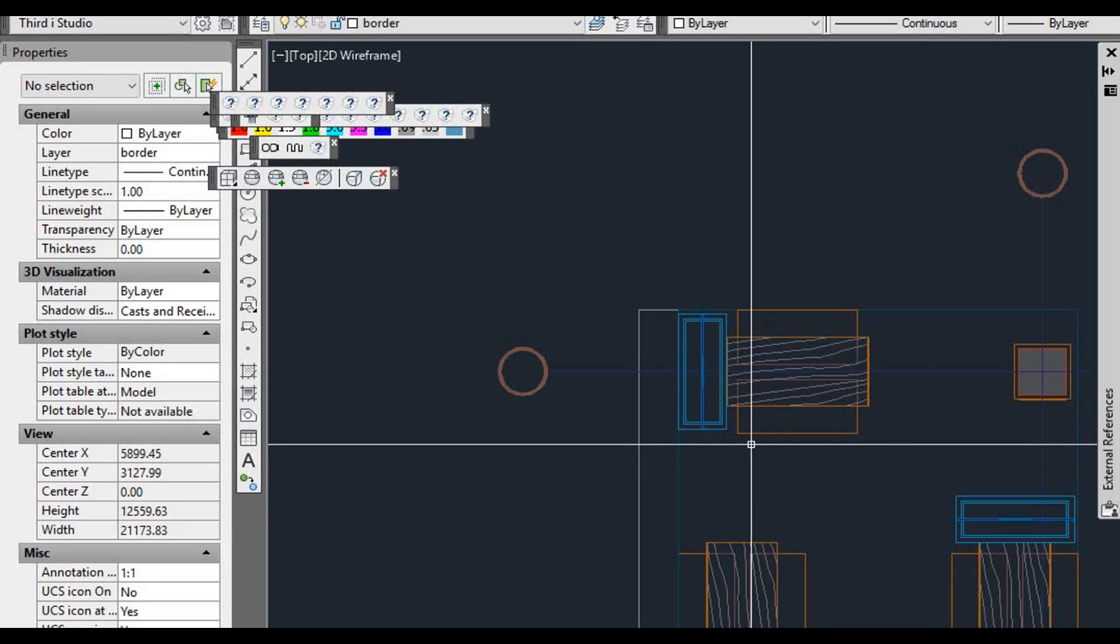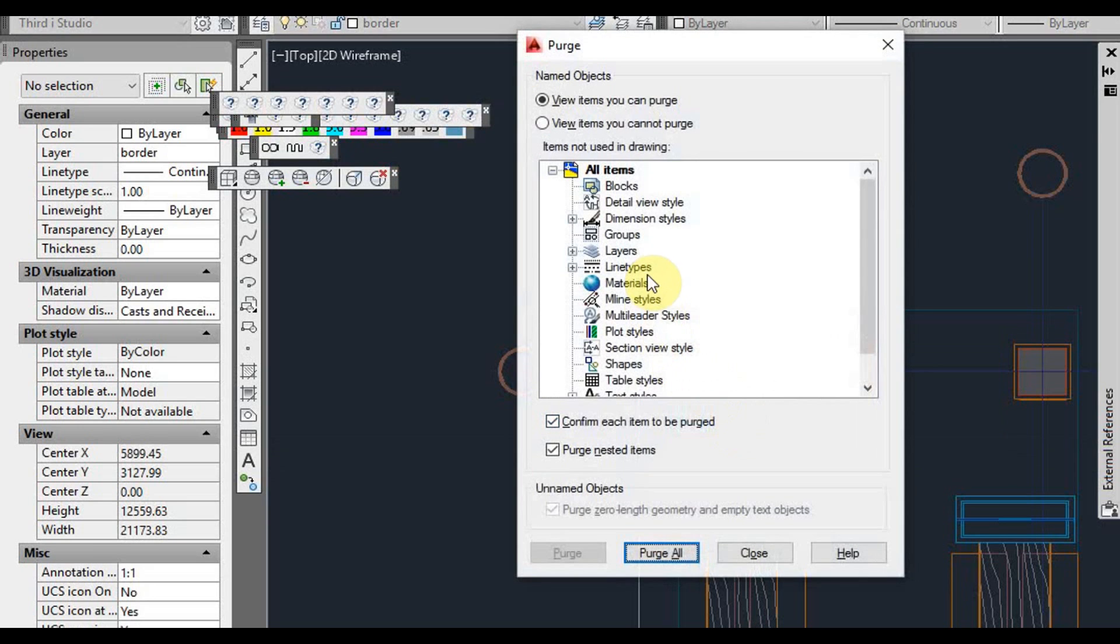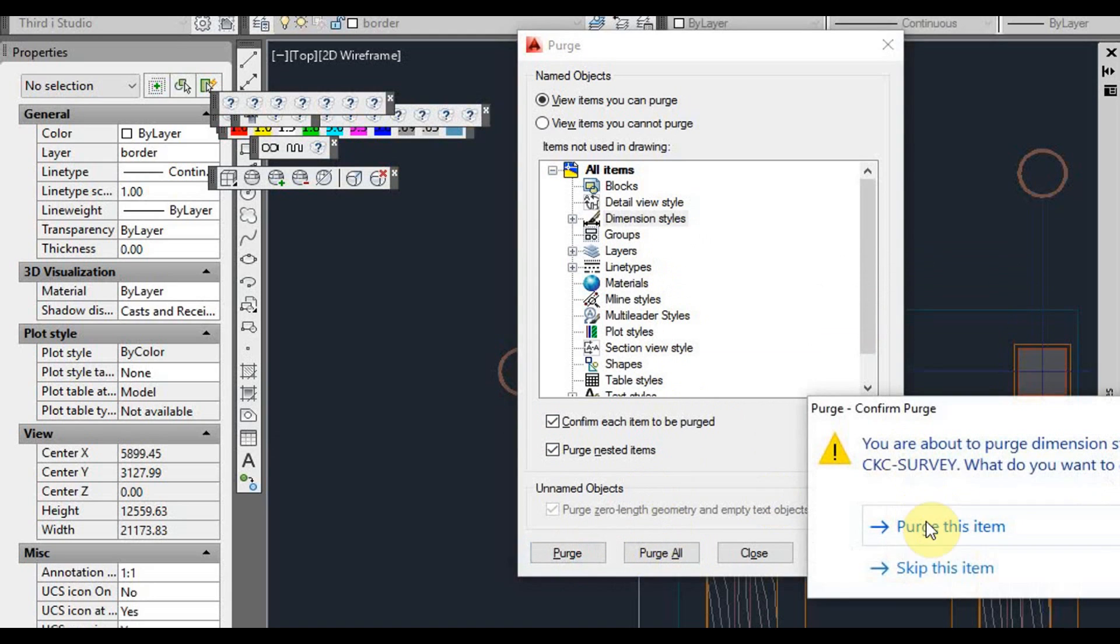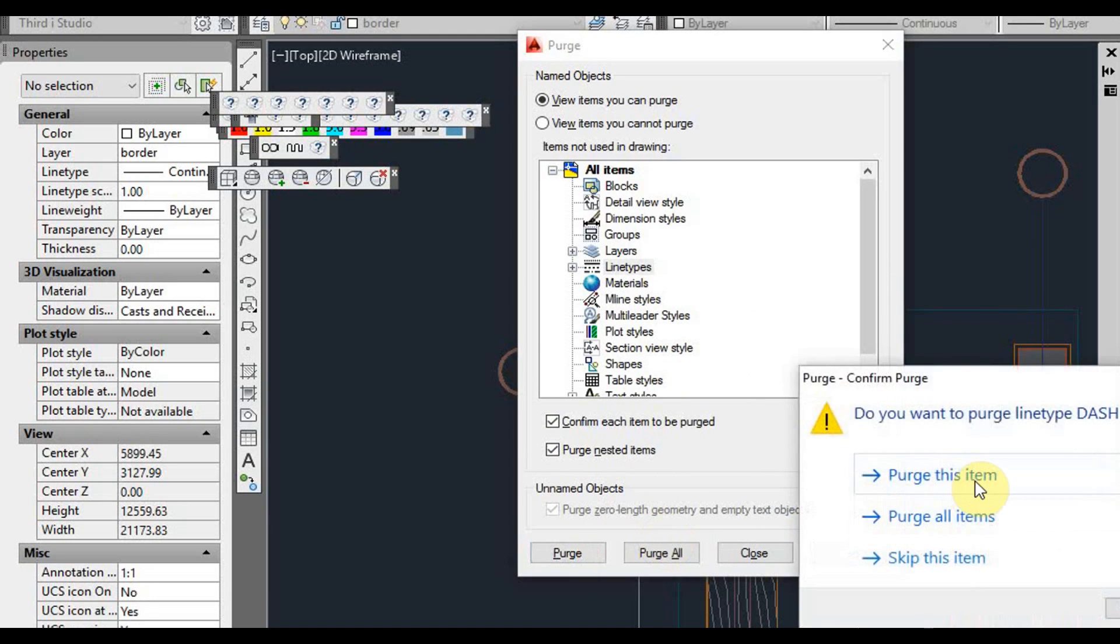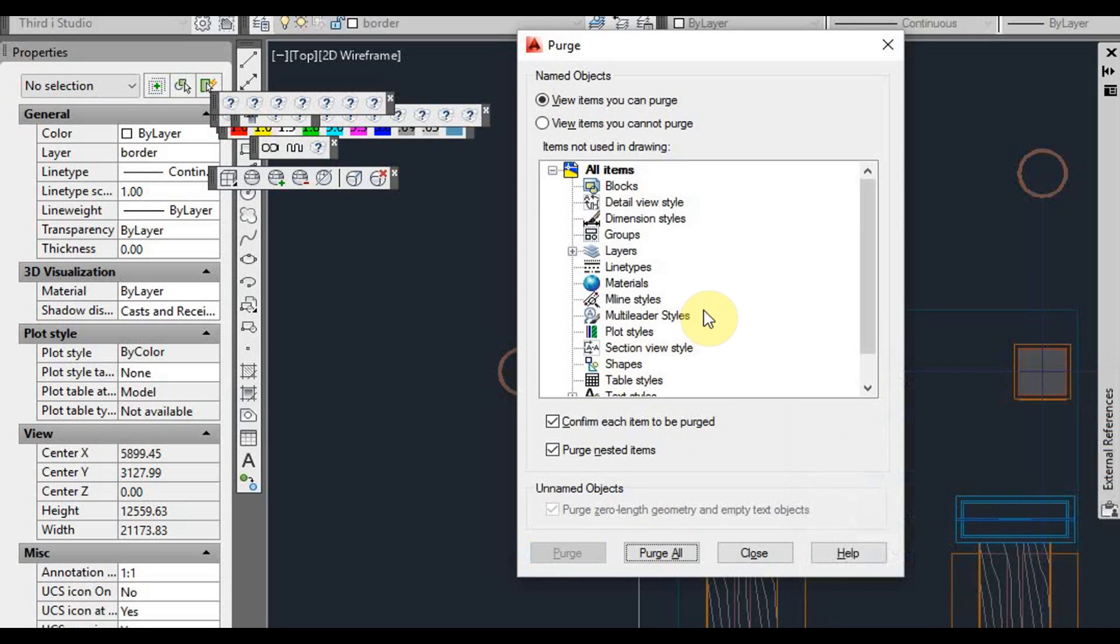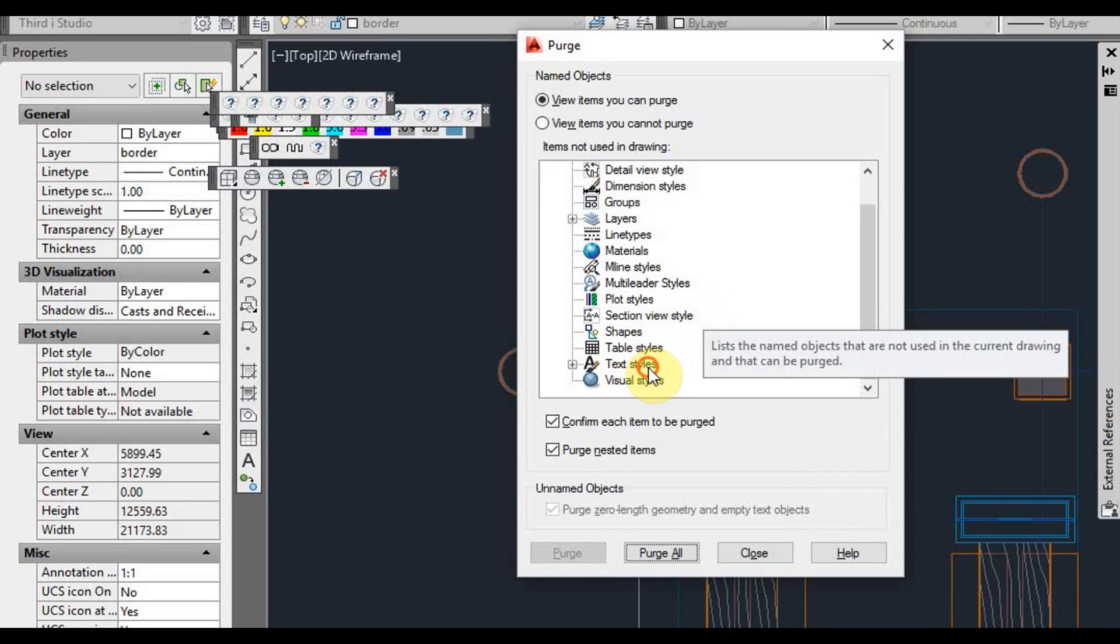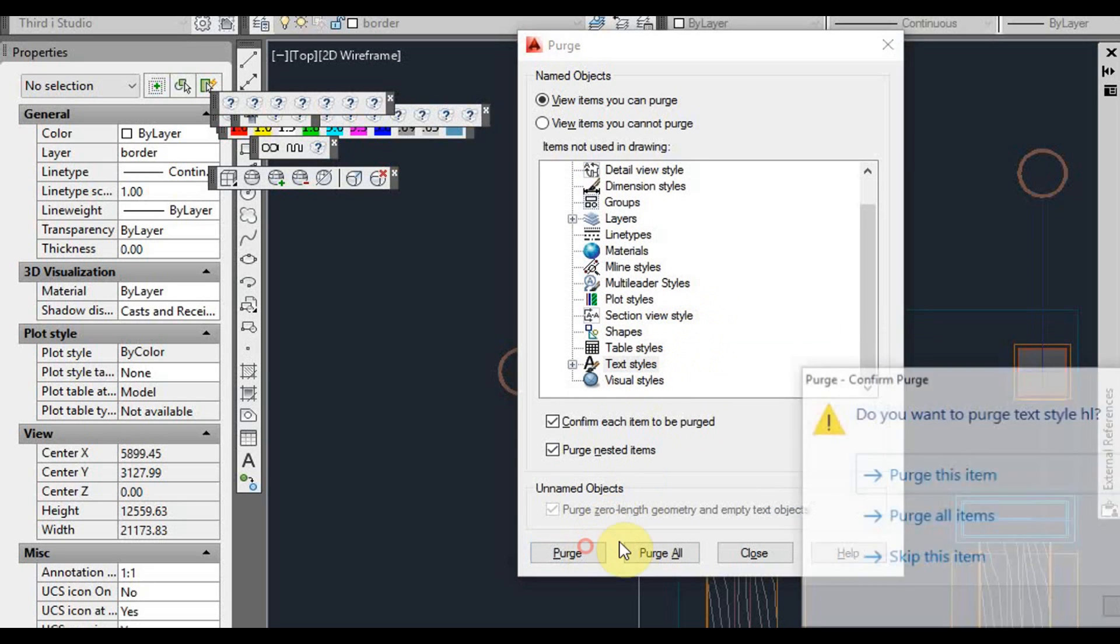So I'll type purge again. And we can get rid of the dimension styles, and perhaps we'll get rid of the line types that we're not using, and text styles.